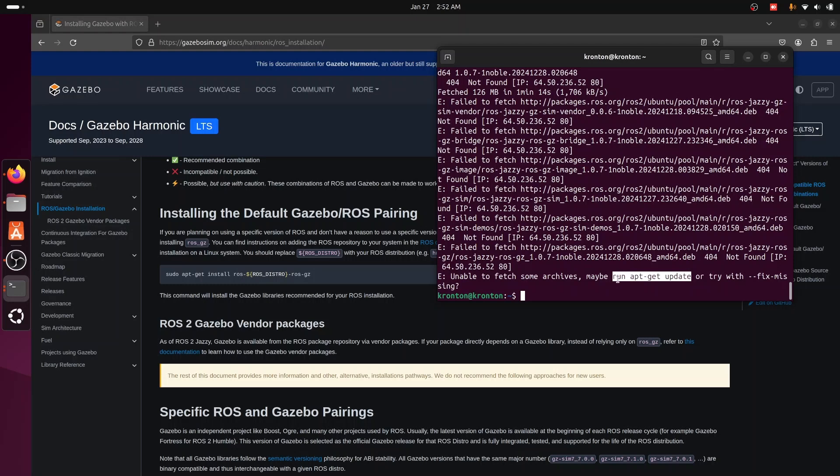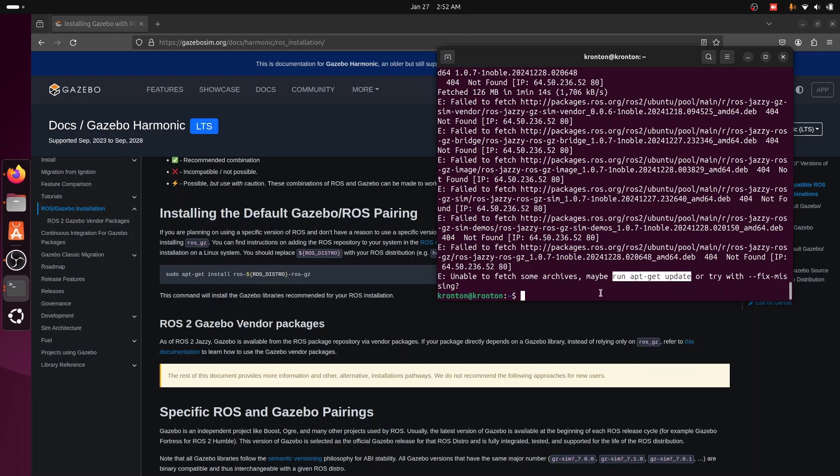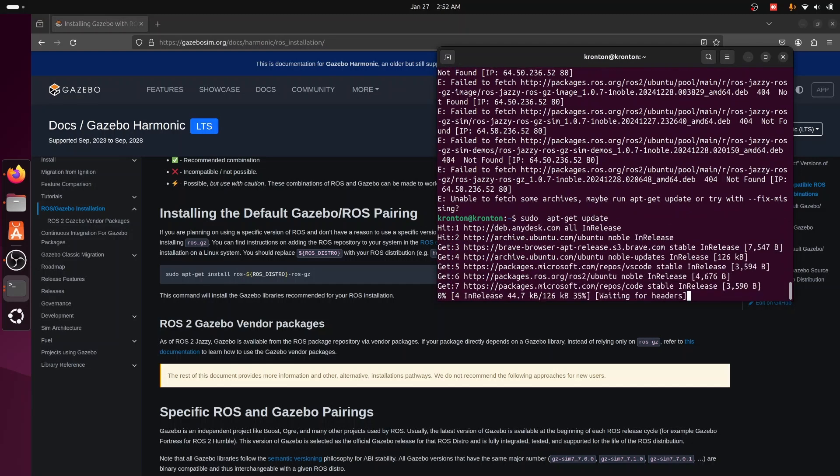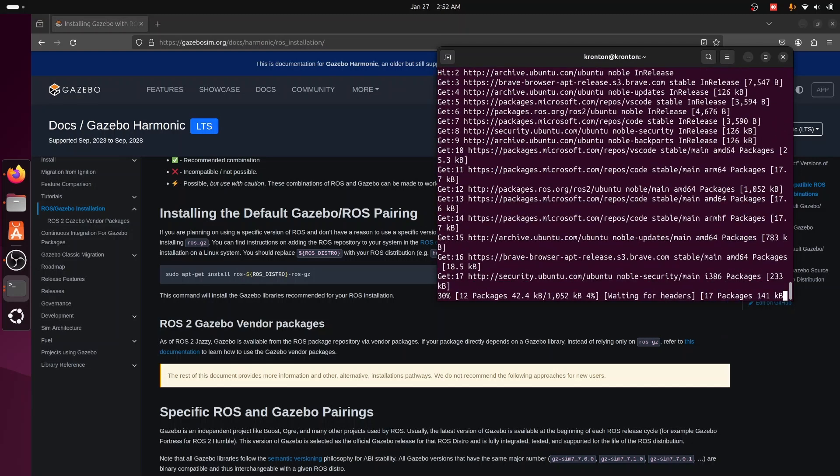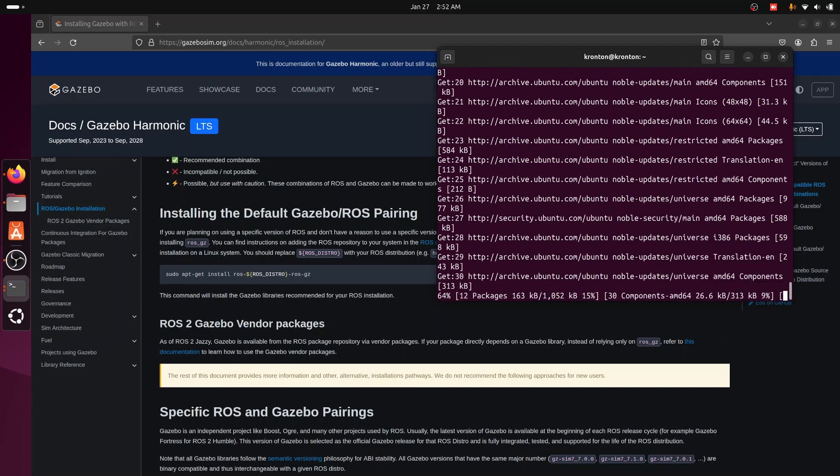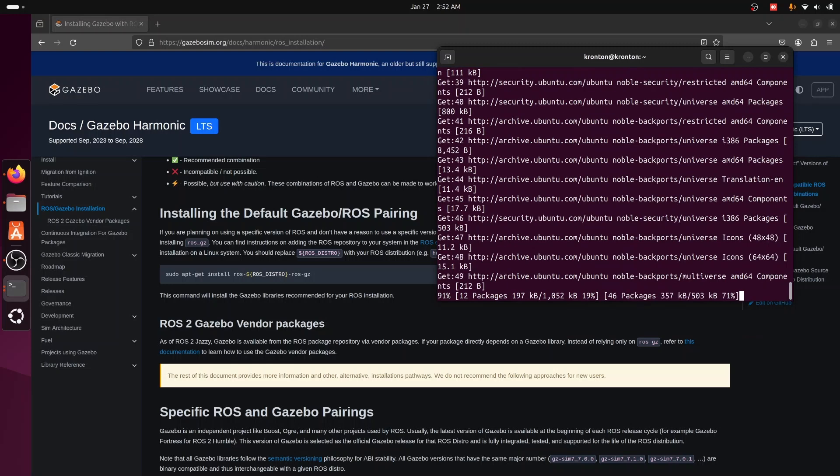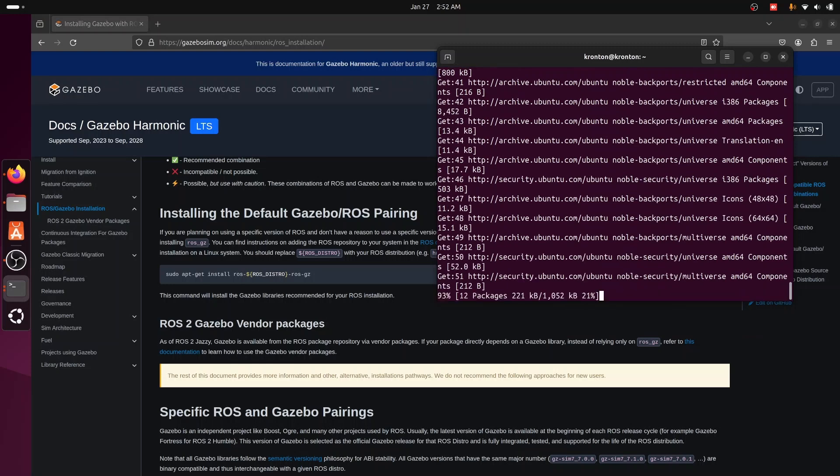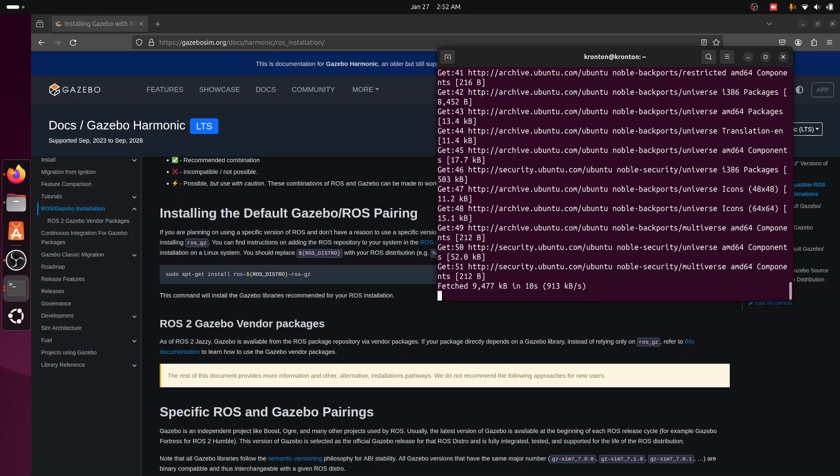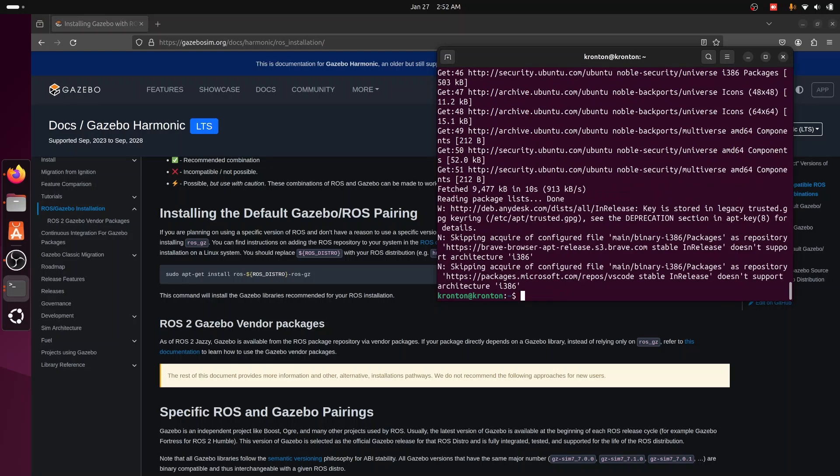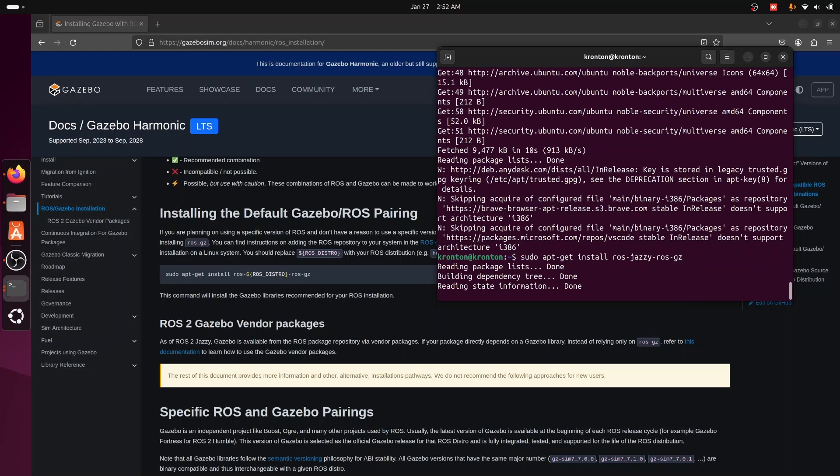Okay, there's some problem happening on my side, so I just need to run sudo apt update. Need to update my packages. Now I can try to run the same command again.